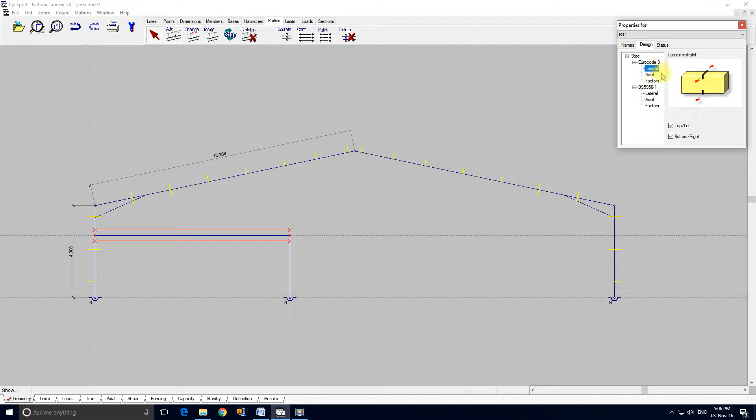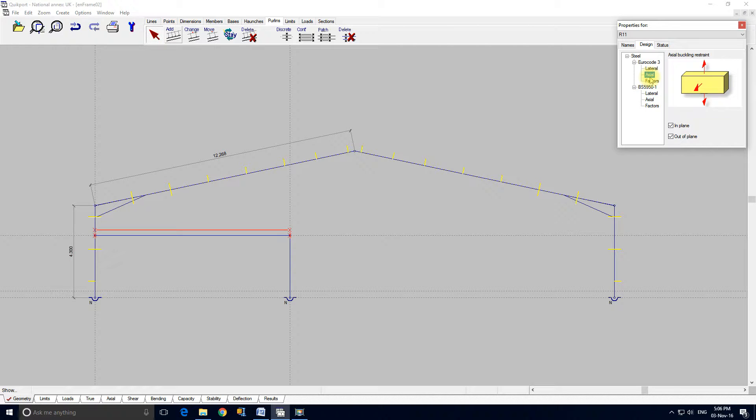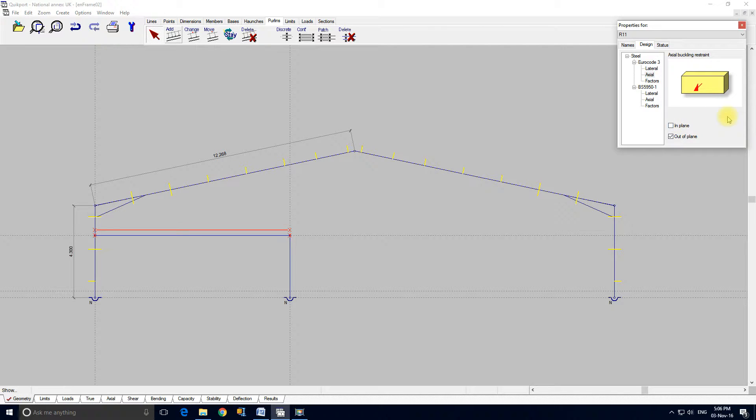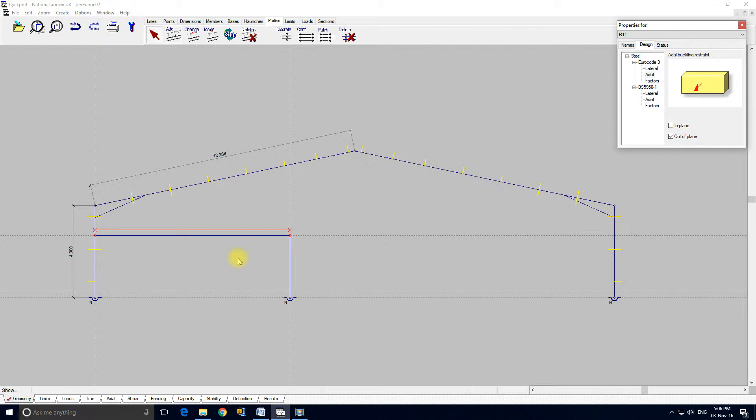Then we could take the bottom flange restraint off that beam and look at the axial restraints. We would say that it does not provide in plane, only out of plane restraint. And that would model what a floor slab would do.